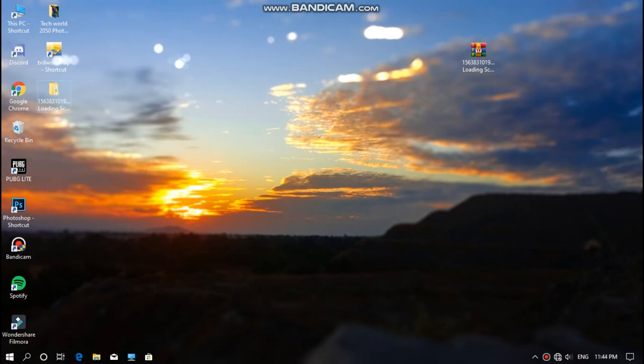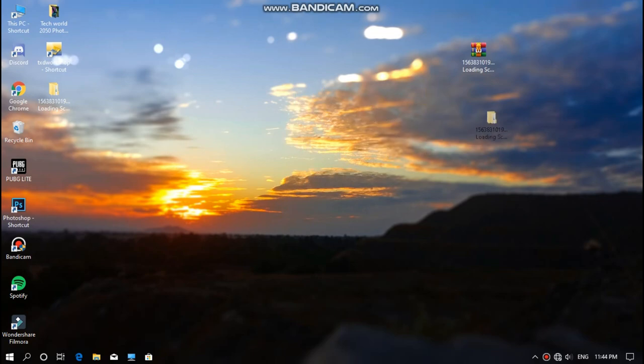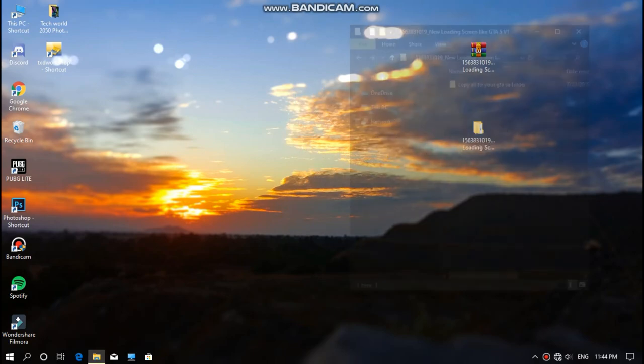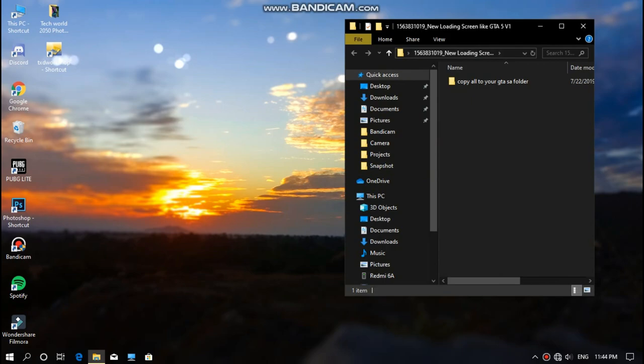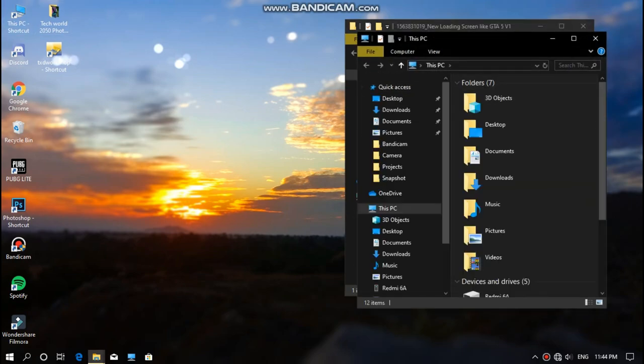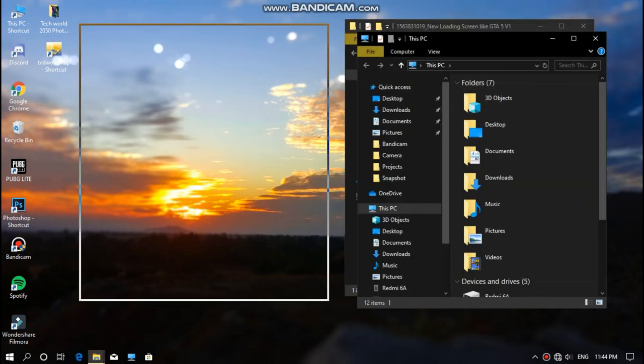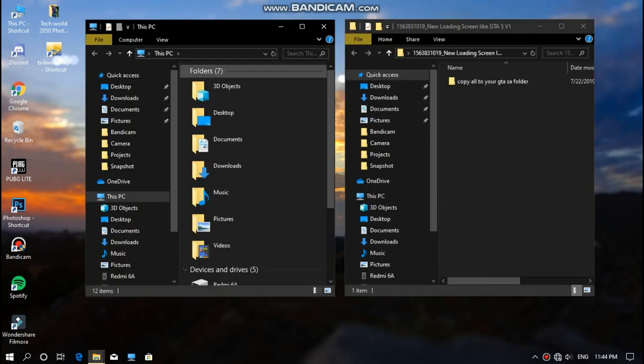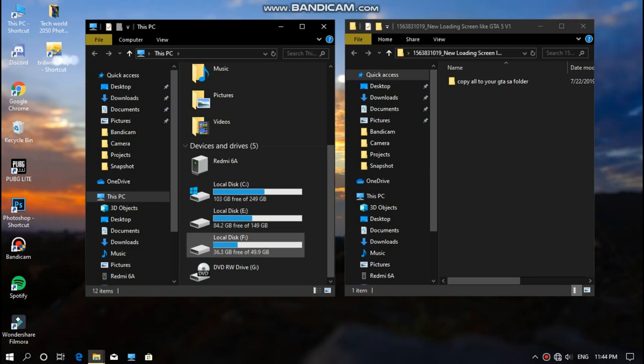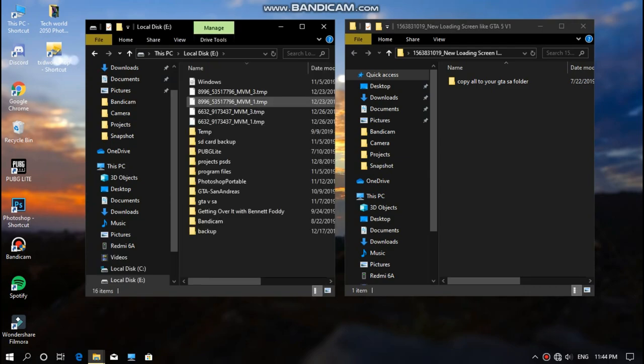So as you can see, the file has been extracted successfully and the next step, what you need to do is open this file and open your game directory guys. So just wait, let me find my game, where I kept my game.